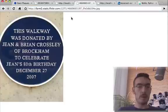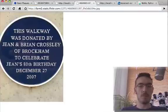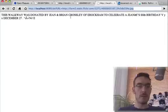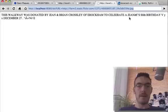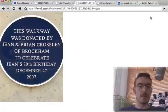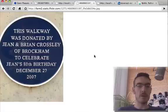Another example: 'This walkway was donated by Gene and Brian Crosley of Brokham.' The OCR outputs 'Erokham,' confusing a B for an E, and 'to Celerate' — again a B turned into an E — with some garbage around it. It does get 'birthday' and 'December 27th.' I think the white background is causing the problem; it's a bit sheeny.